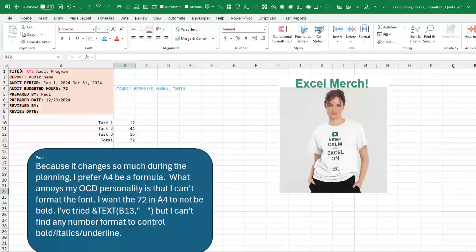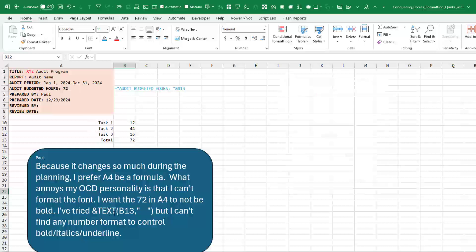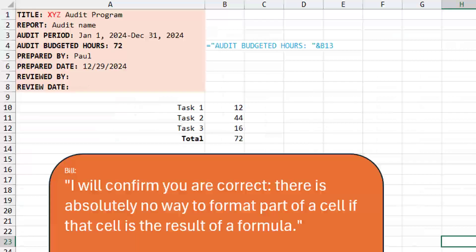The thing that drives him crazy — he says it annoys his OCD personality — is he can't format the font. Everything else has a bold label and a non-bold answer, and he needs that 72 to be not bold. He tried the TEXT function, but can't find any number format that controls bold, italics, or underline. Paul's asking me to confirm or refute that there's no way to do this. I write back and say: I confirm you are correct. There is absolutely no way to format part of a cell if that cell is the result of a formula. It would be nice, but they haven't given us a way to do that.